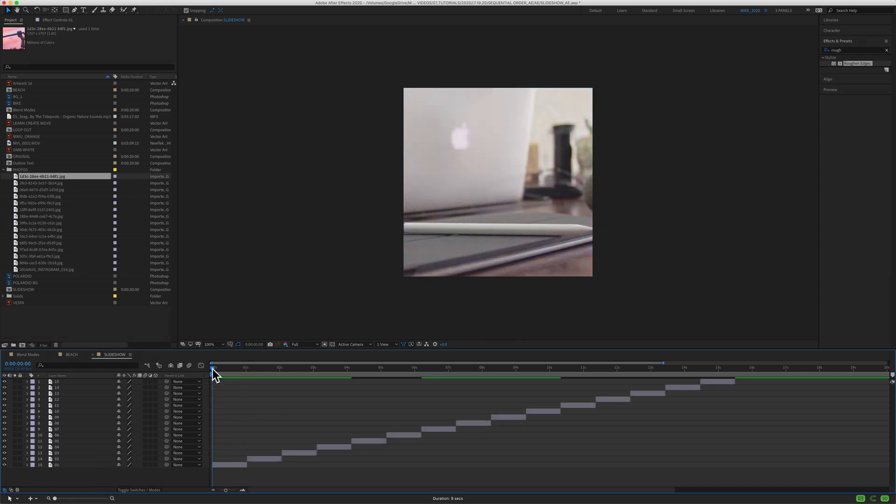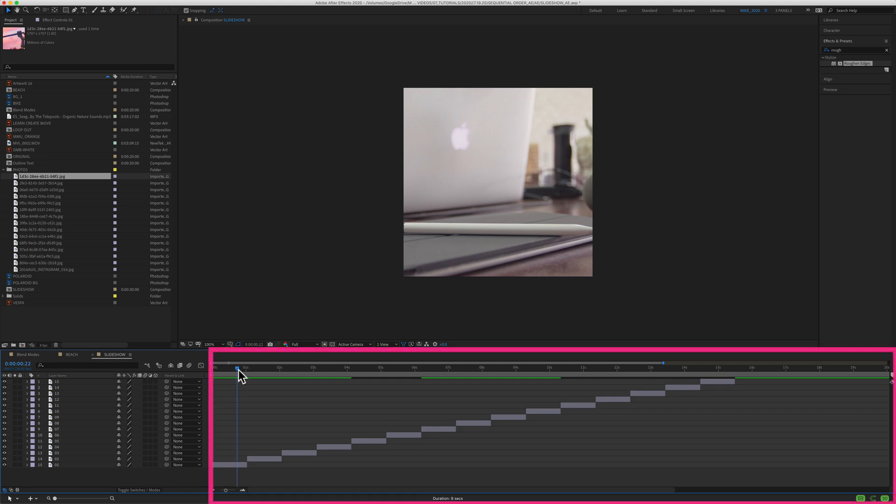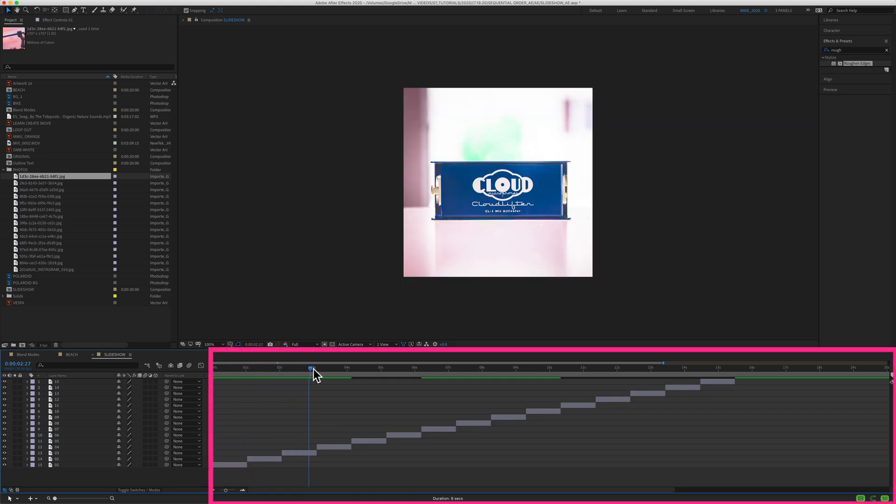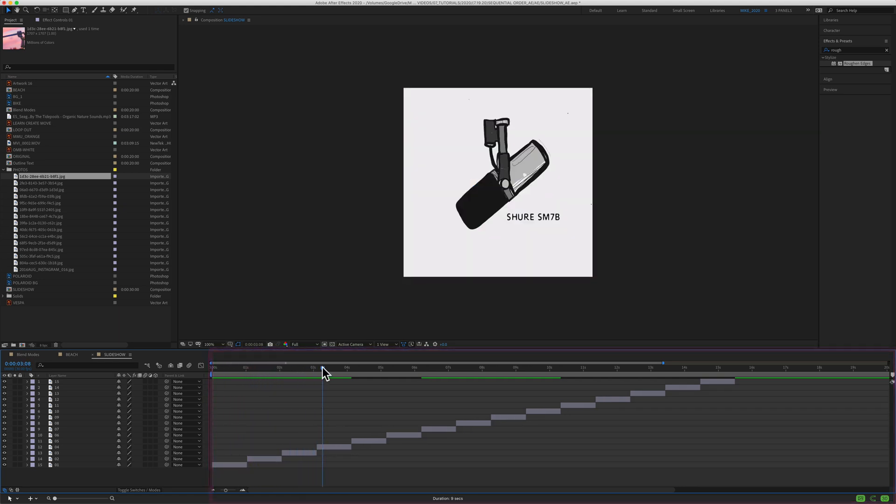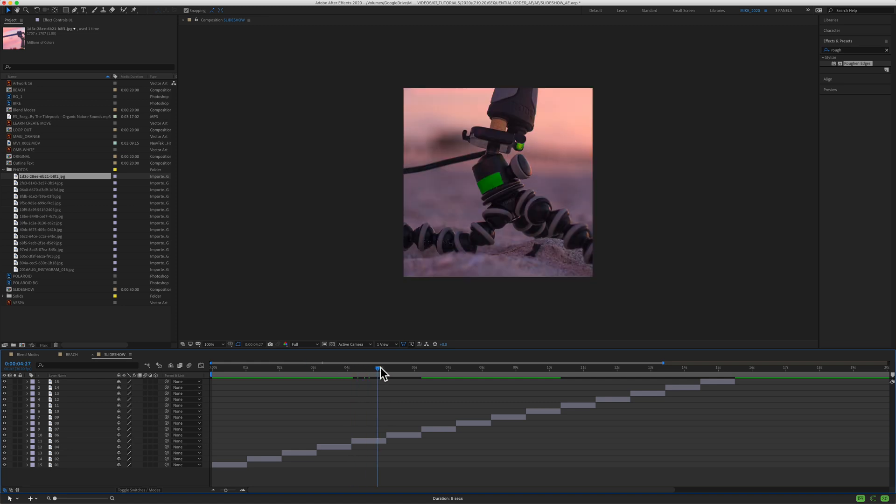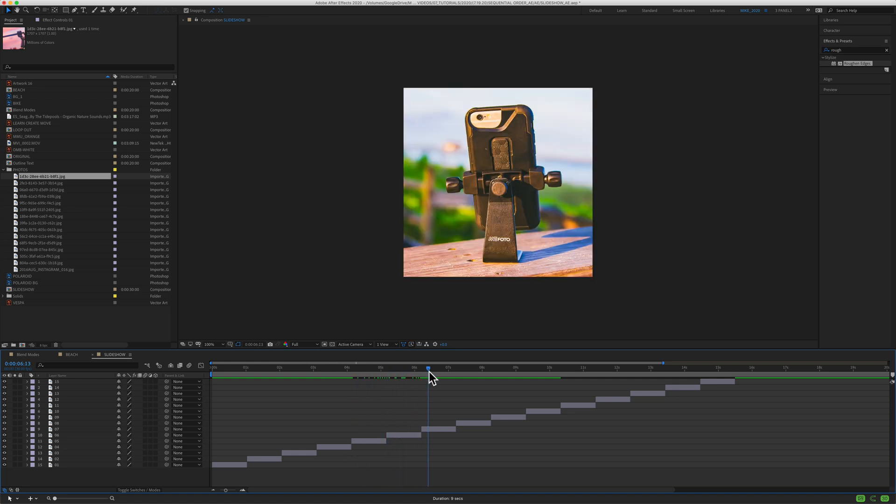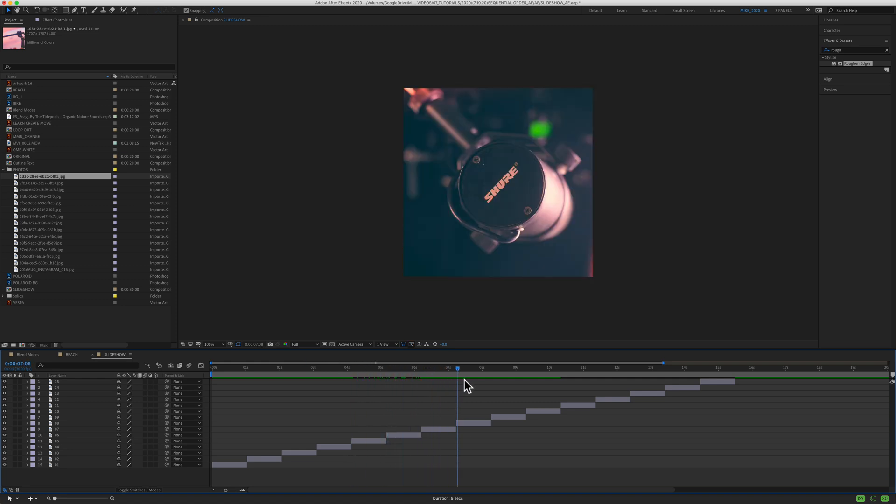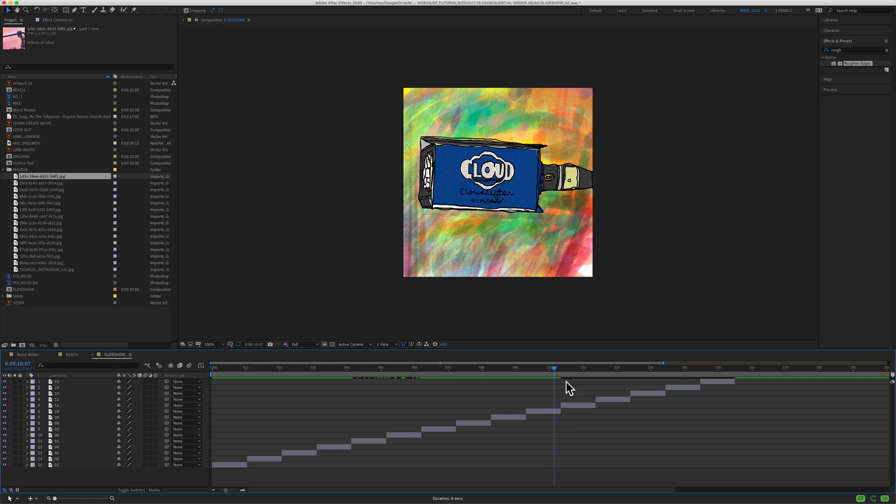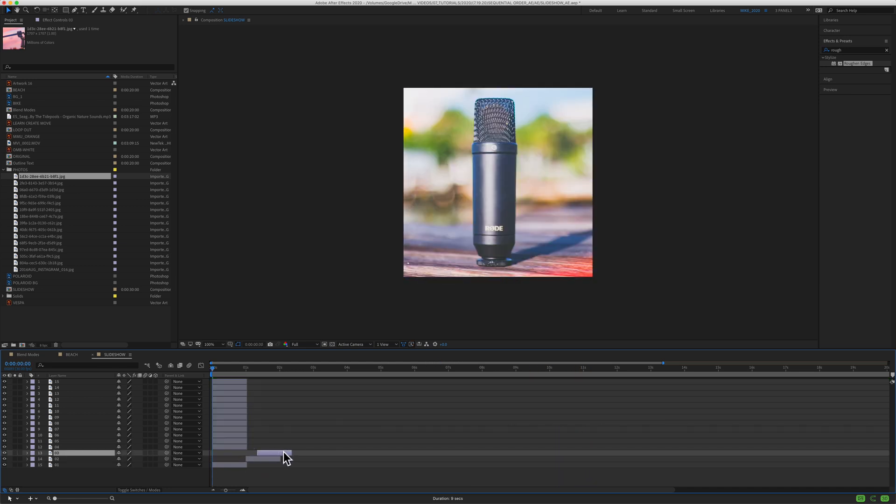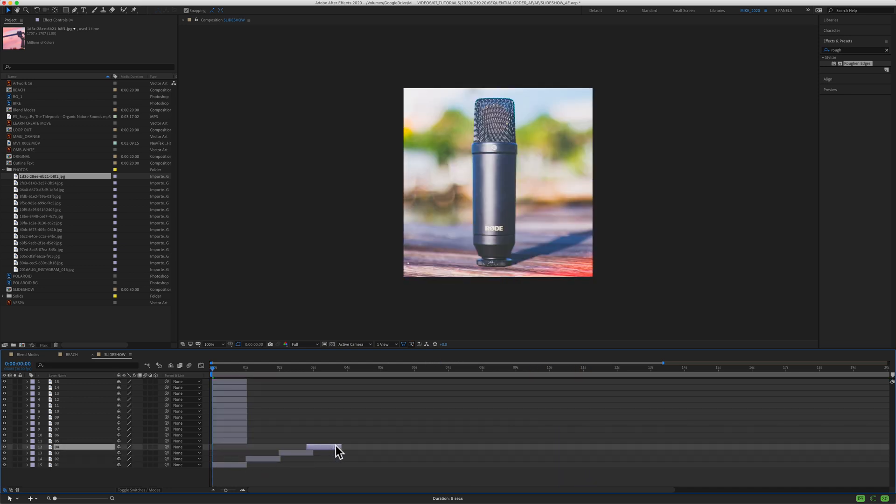Sequencing layers is very common if you're building a slideshow or if you just want to display a bunch of graphics and you get the staircase effect where as you drag the playhead, you'll see it switch from one image or graphic to the next. Now you could just take each layer and drag them out manually like this and stagger them however you want, but there is a much easier way to do this in Adobe After Effects.